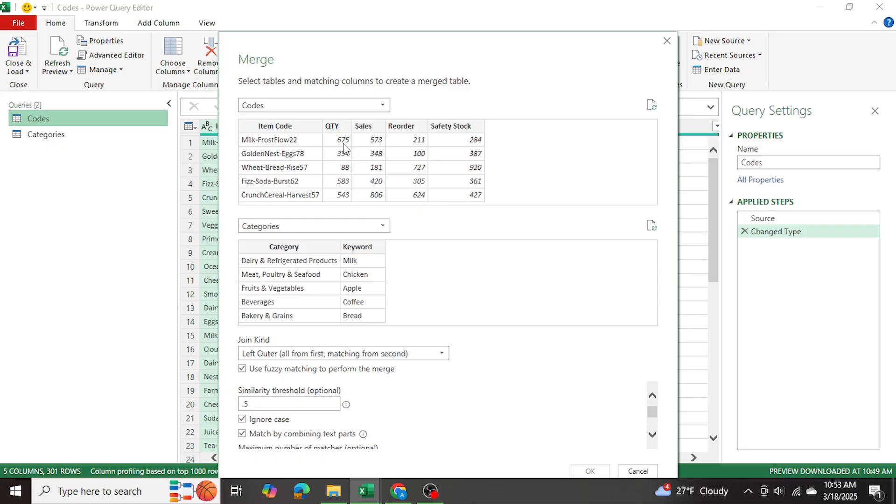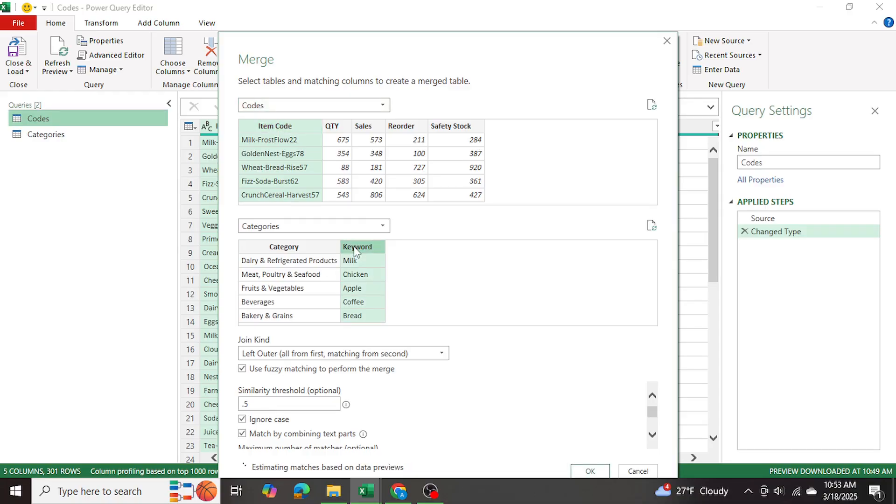Now, one thing I forgot to mention is, you also want to make sure that you select a column within here. So we're trying to match item code in the codes table with the keyword in the categories table.